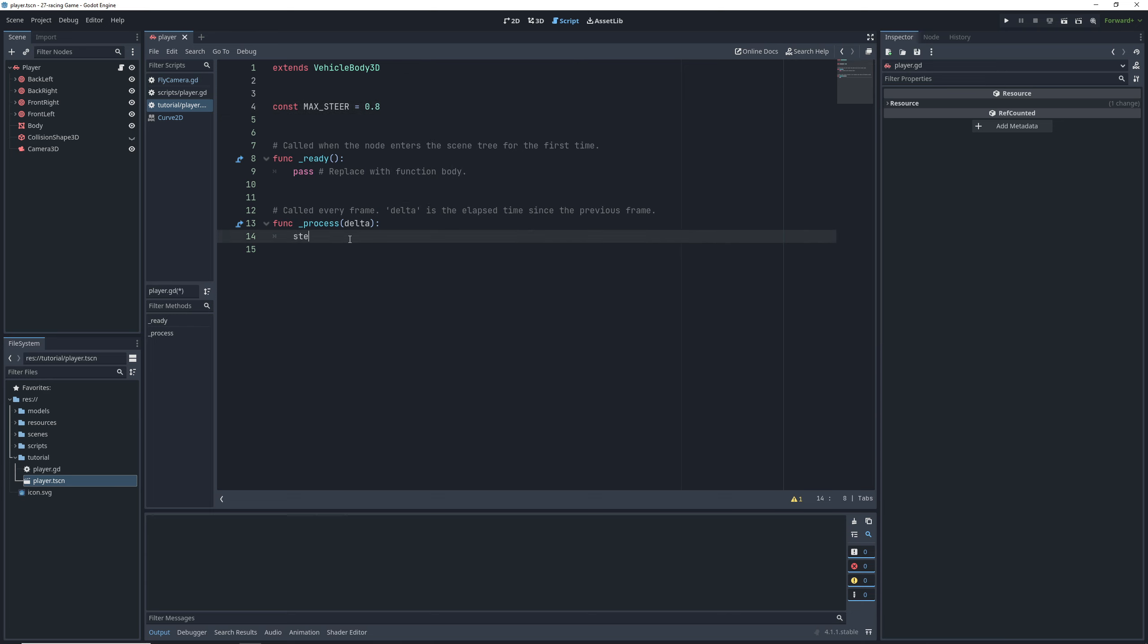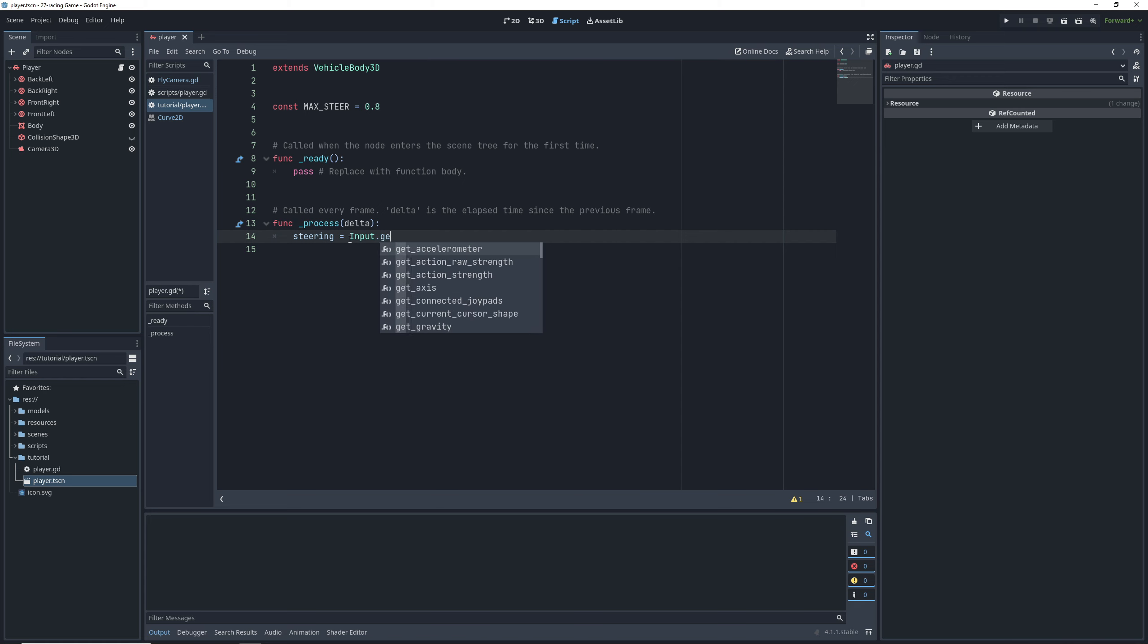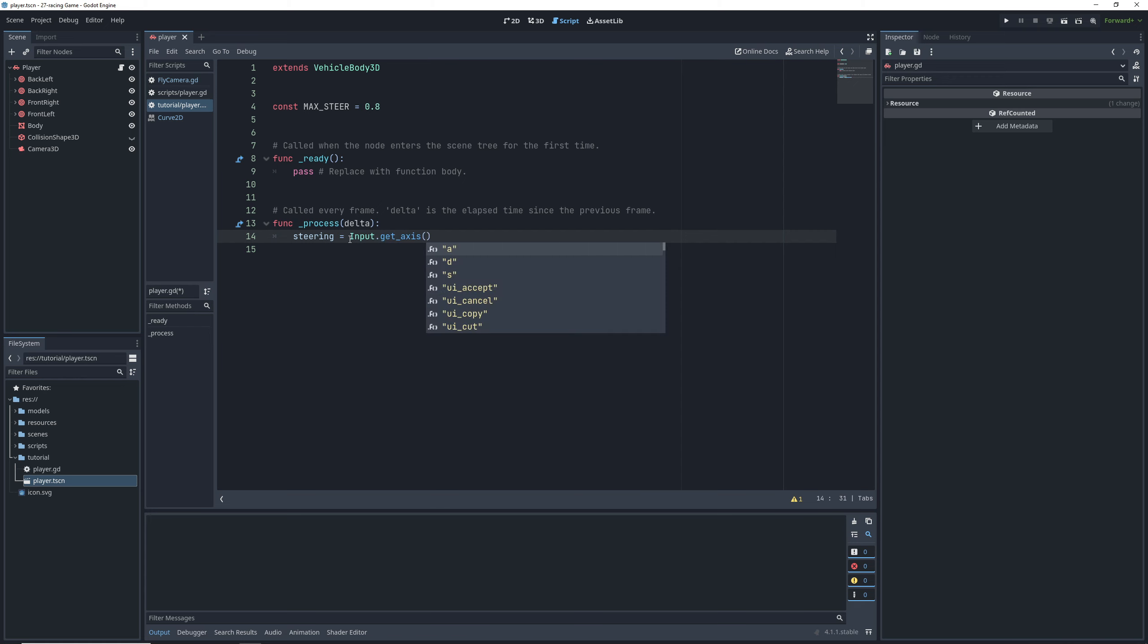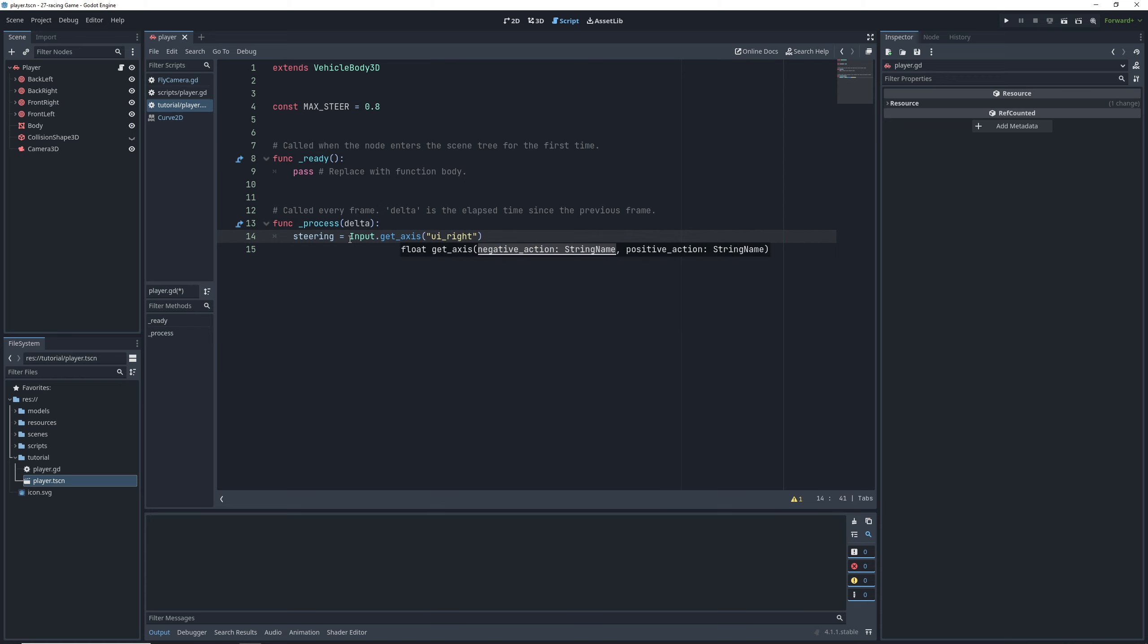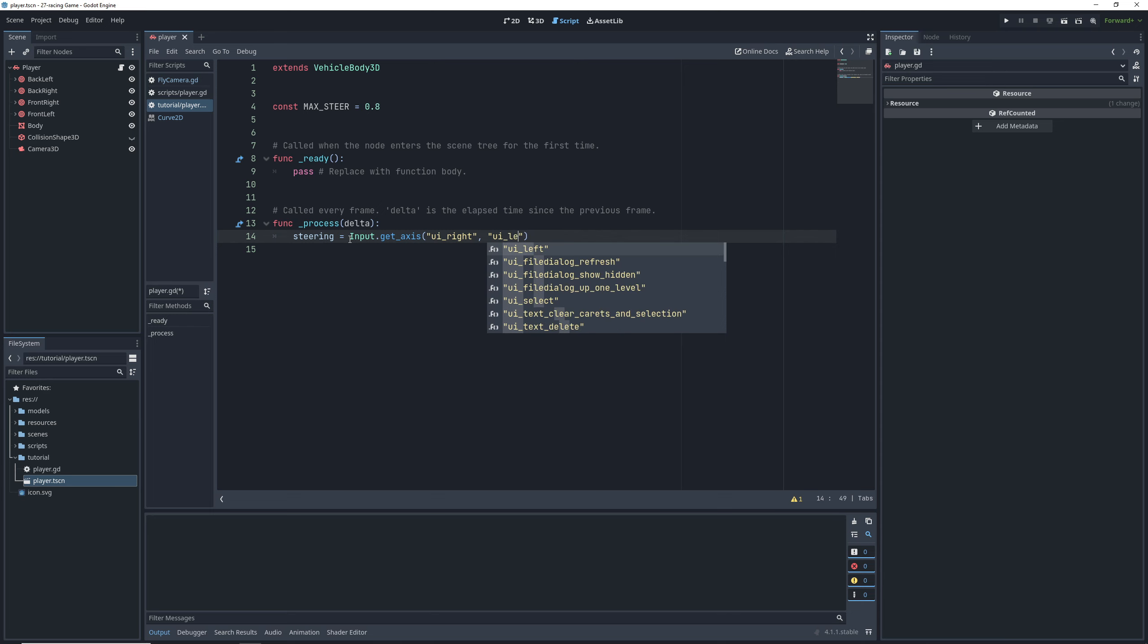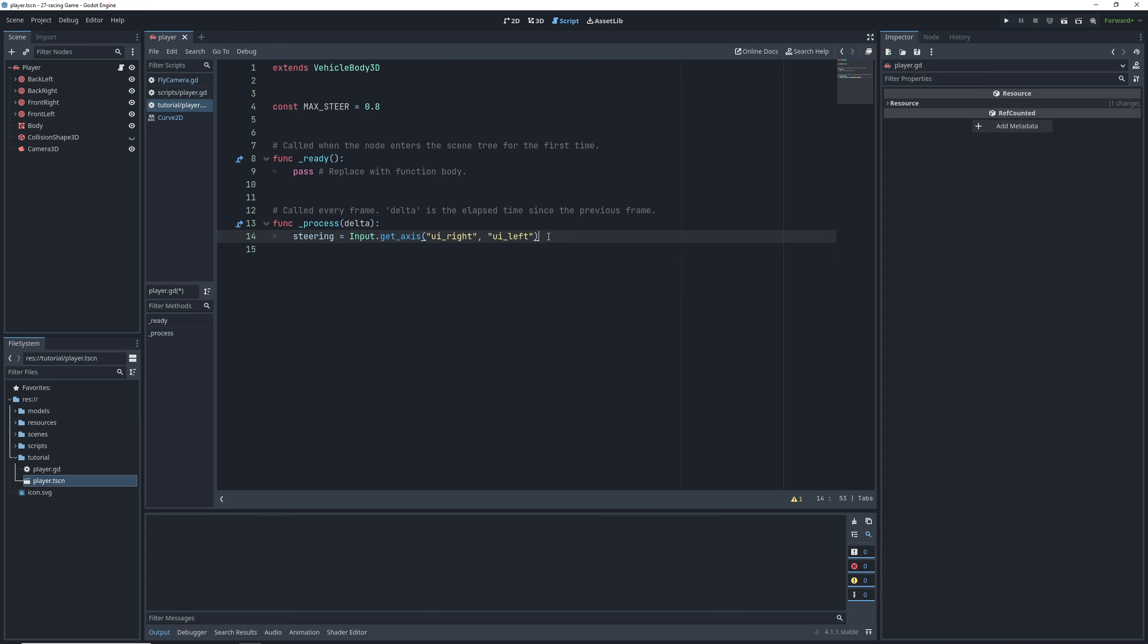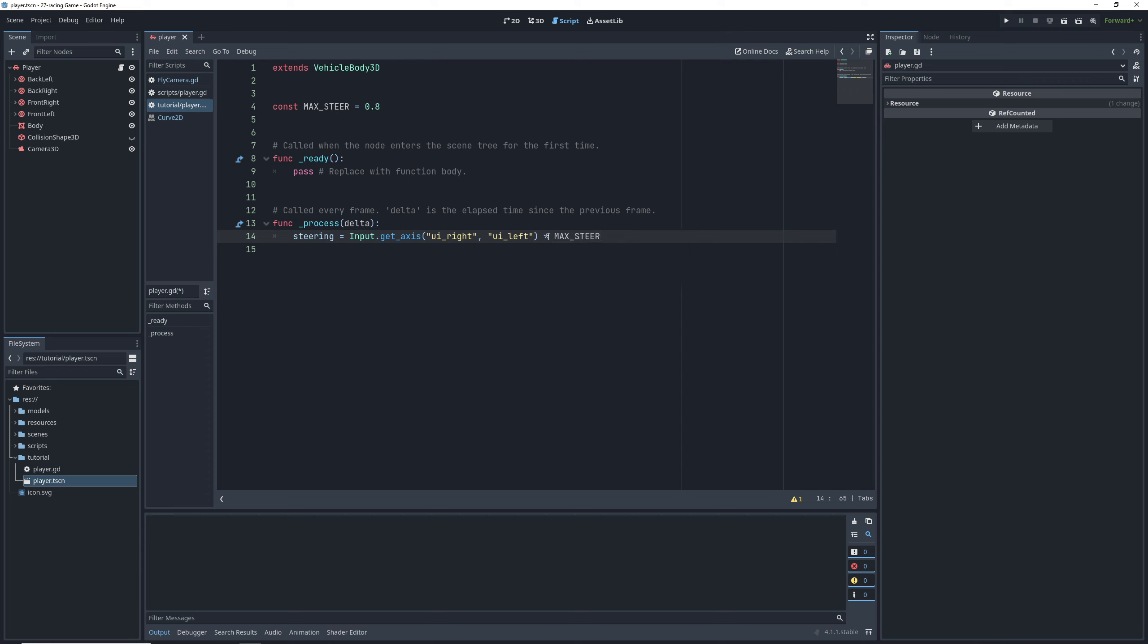Next, in the process function, we will set the steering variable of the vehicle body by getting the result of the input get axis function and passing it our left and right inputs. This will return 1 for the right input, negative 1 for the left input and 0 for none or both inputs at the same time. Then multiply it by the max steer and this will rotate our wheels 45 degrees either to the left or the right.